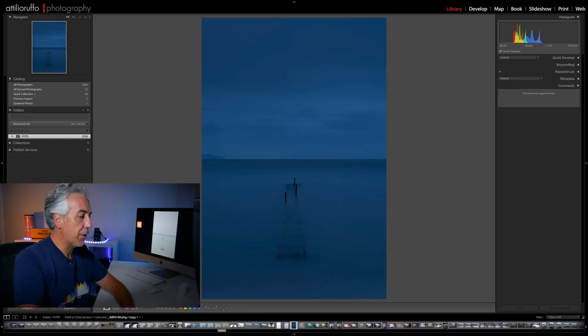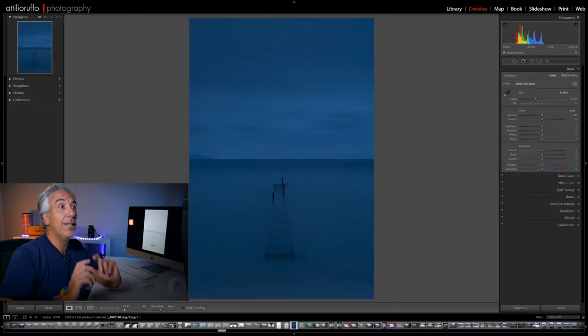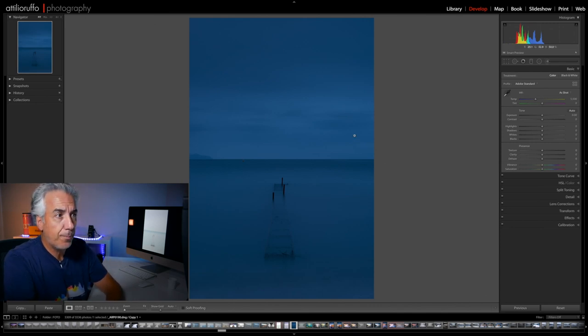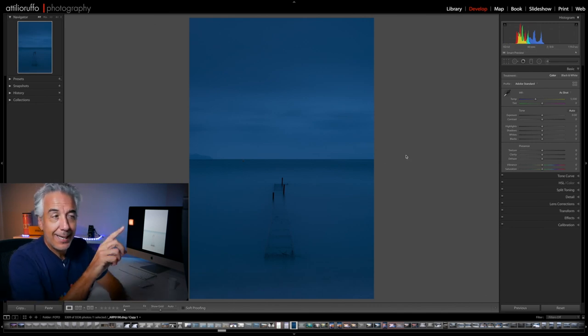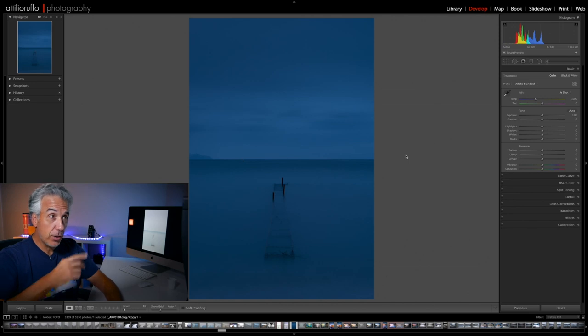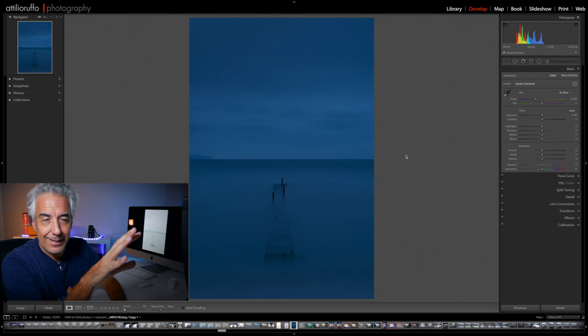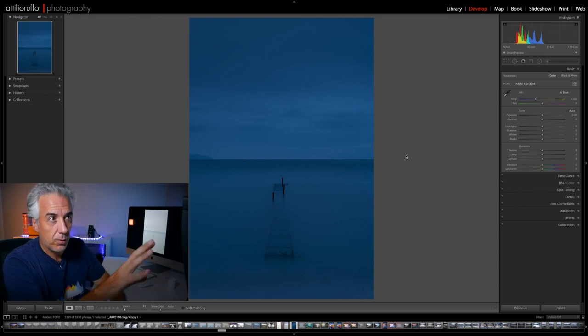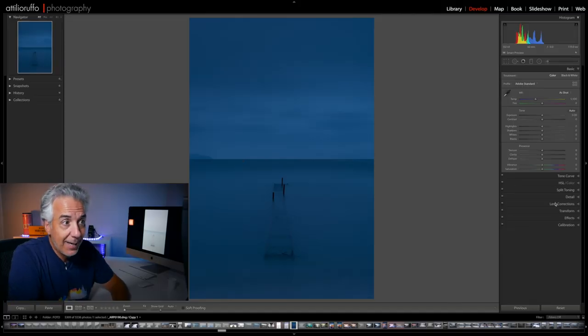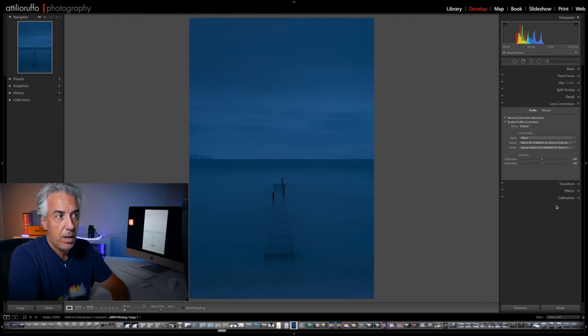I'll click on the I key to get rid of the information and click on the D key to get into the Develop module. Looking at the histogram of the photo, you can see there is a lot to do — the image is dark, it's underexposed, we need to open this file. But the very first thing I will do is open the Lens Corrections panel.